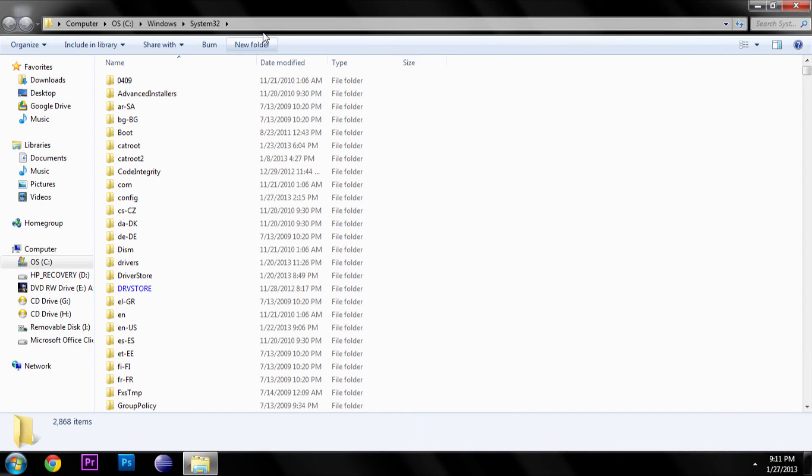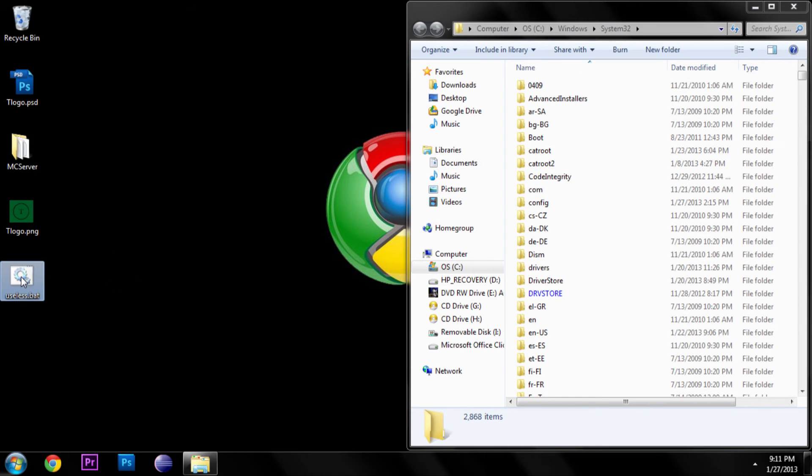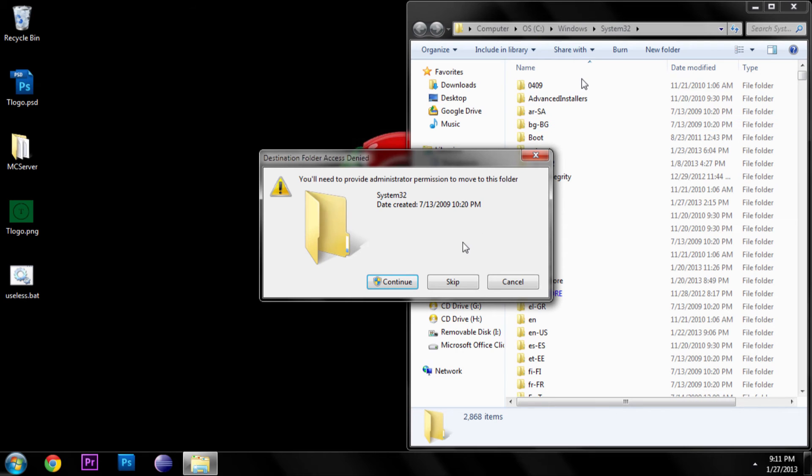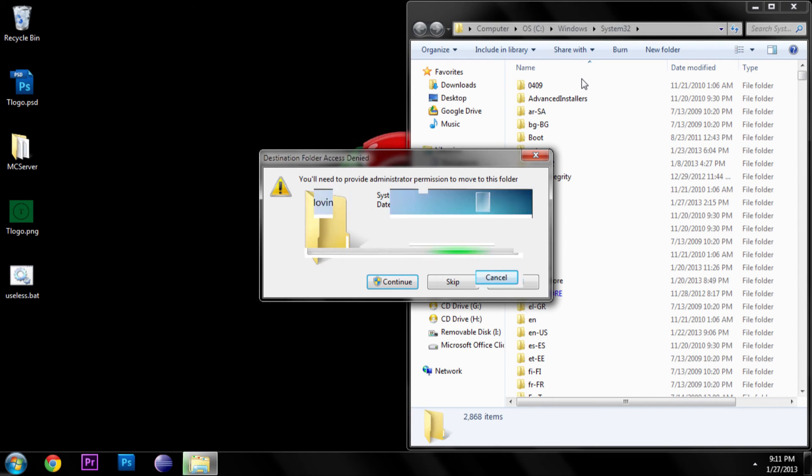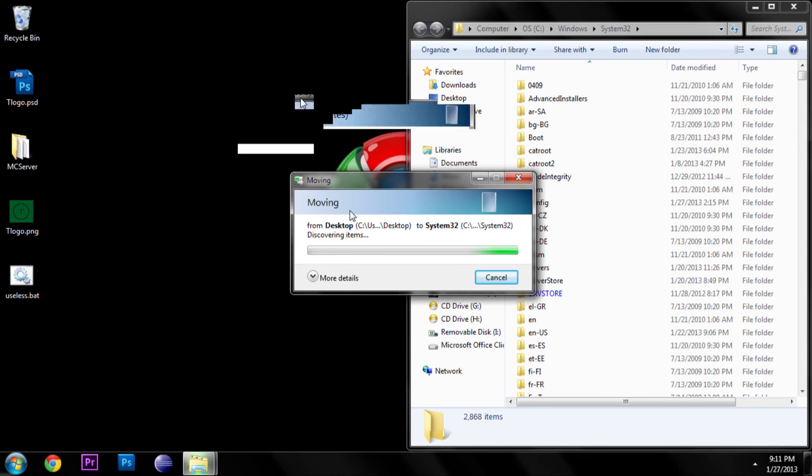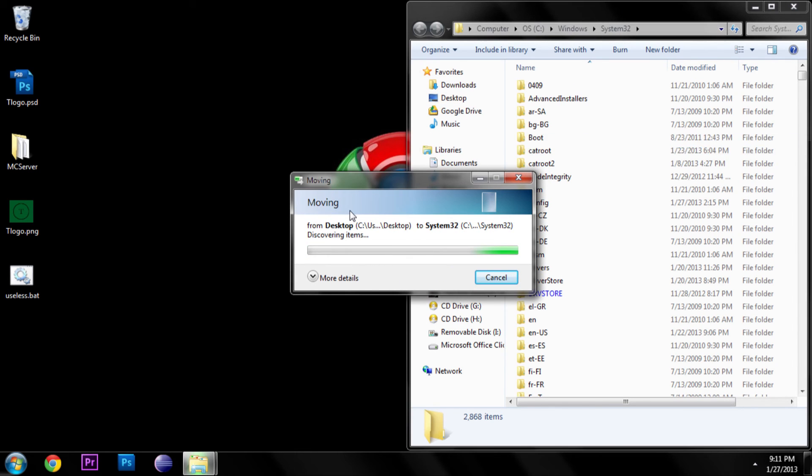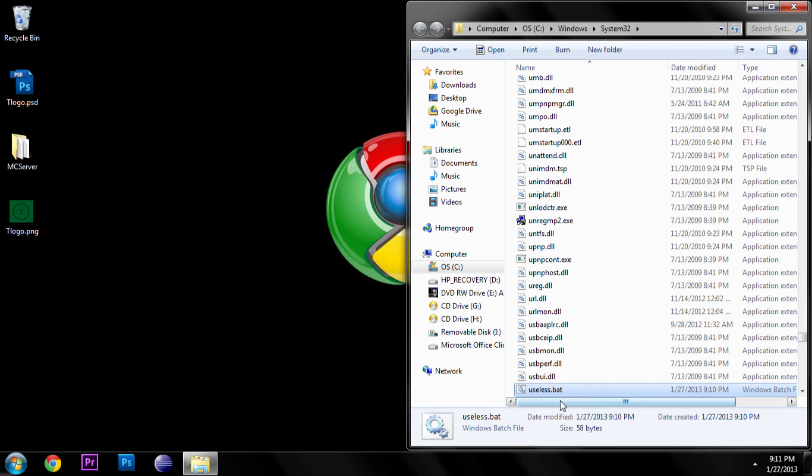all you have to do is just drag your command straight into system32. And you will need administrator privileges. So it's going to go ahead and move that. And then now you see it's in there.